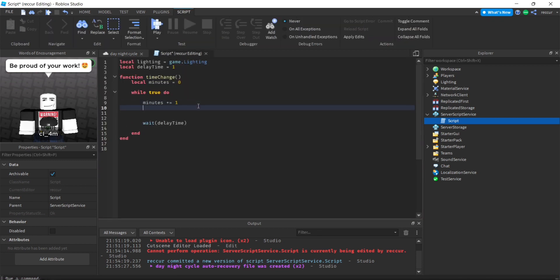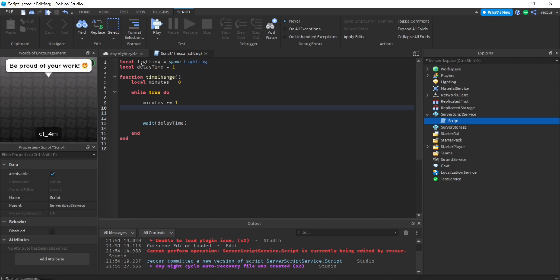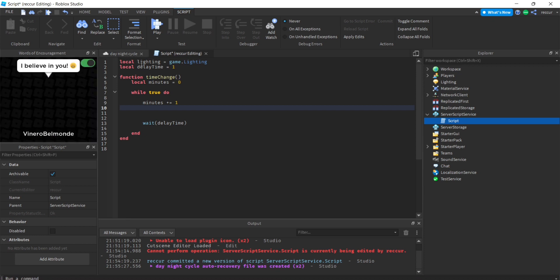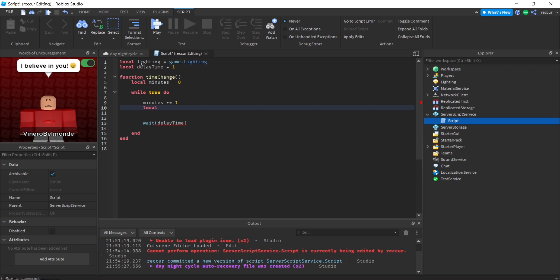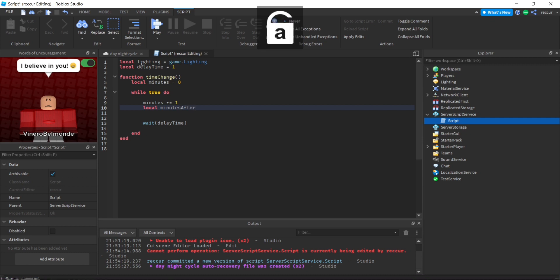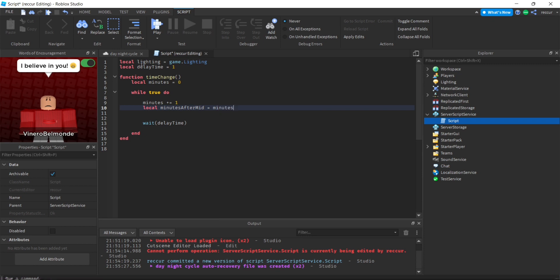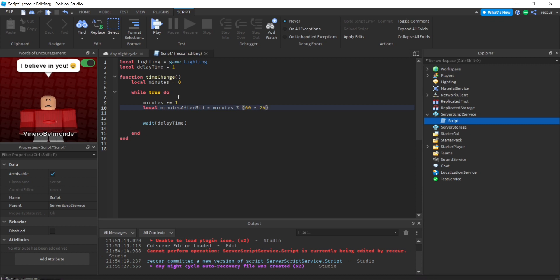How do you actually make it work? We're going to use string format. Local minutes after midnight equals the current minutes percent 60 times 24. I'm not too sure exactly what this means, but there is 60 minutes in an hour and 24 hours in a day.